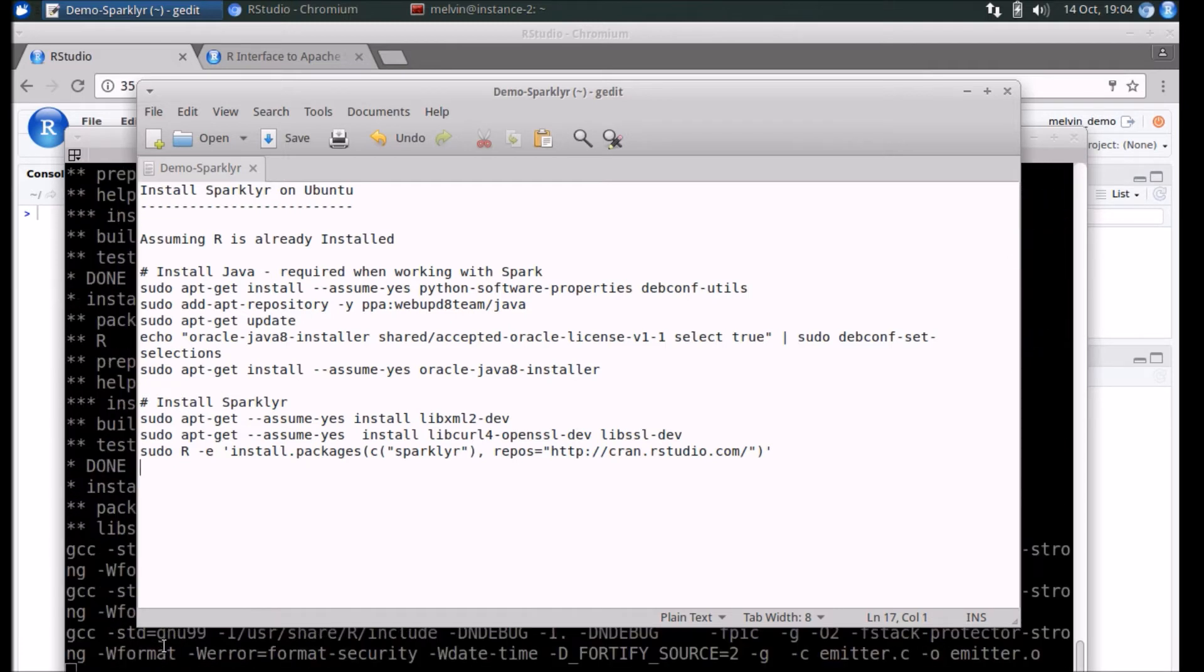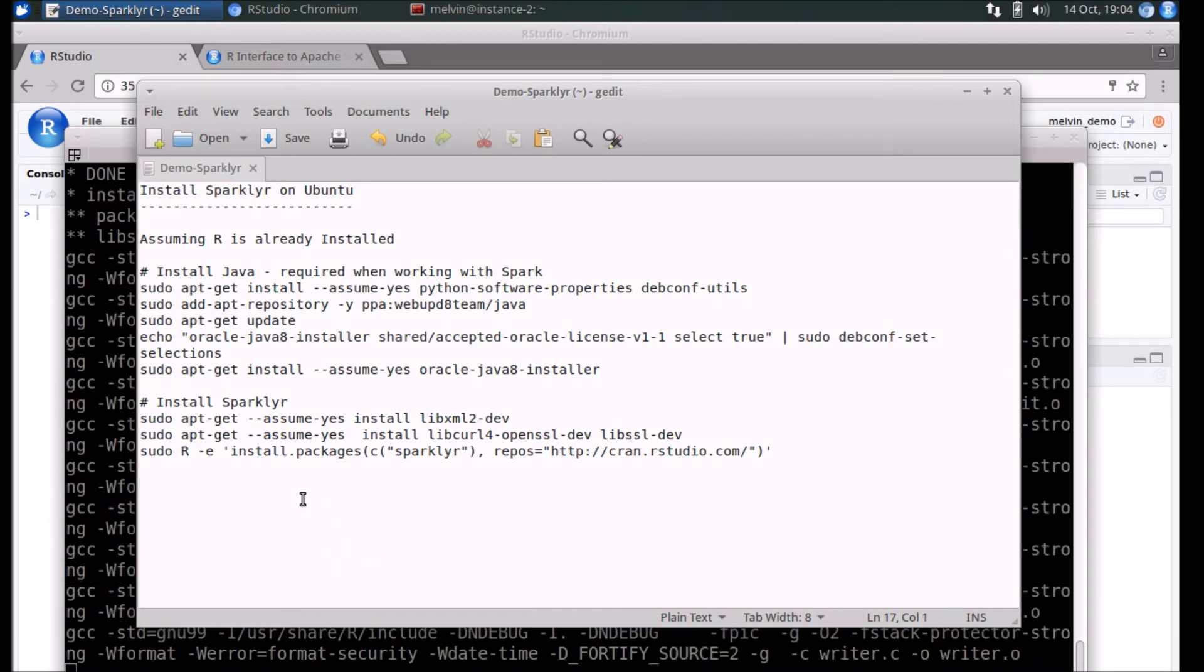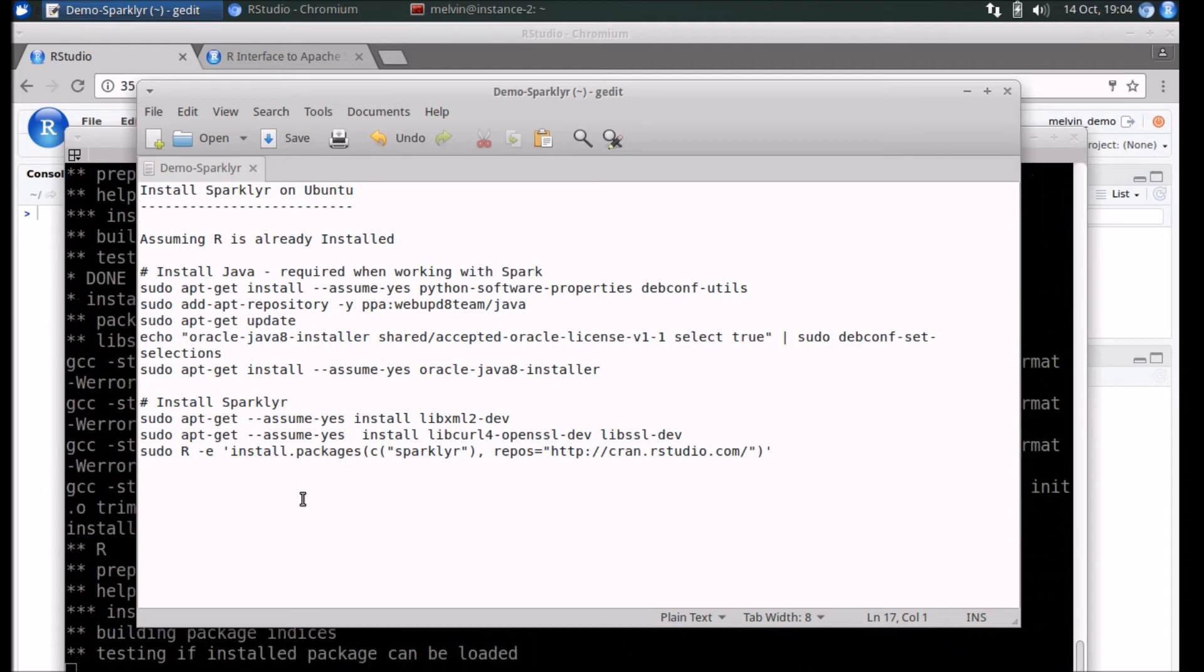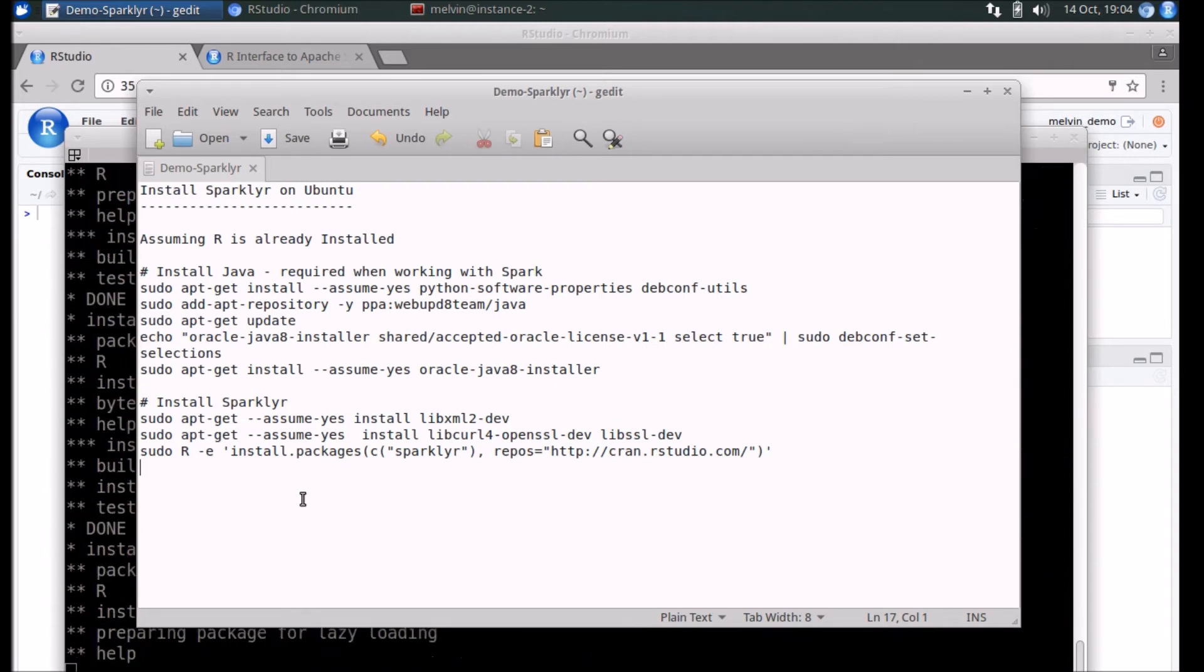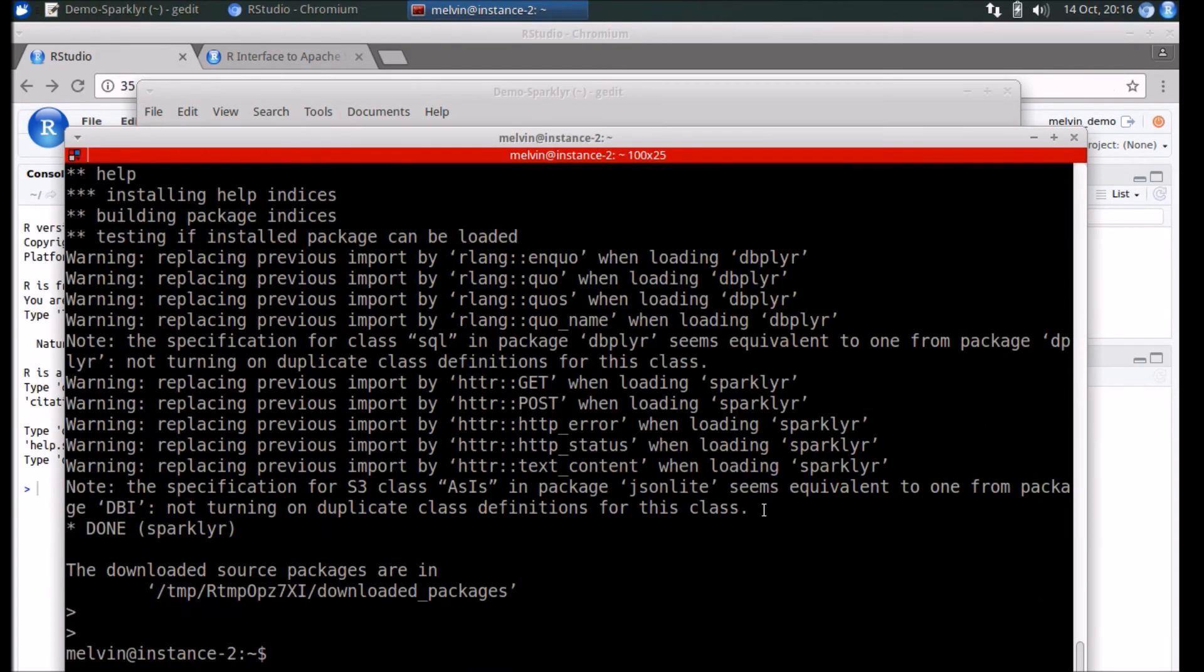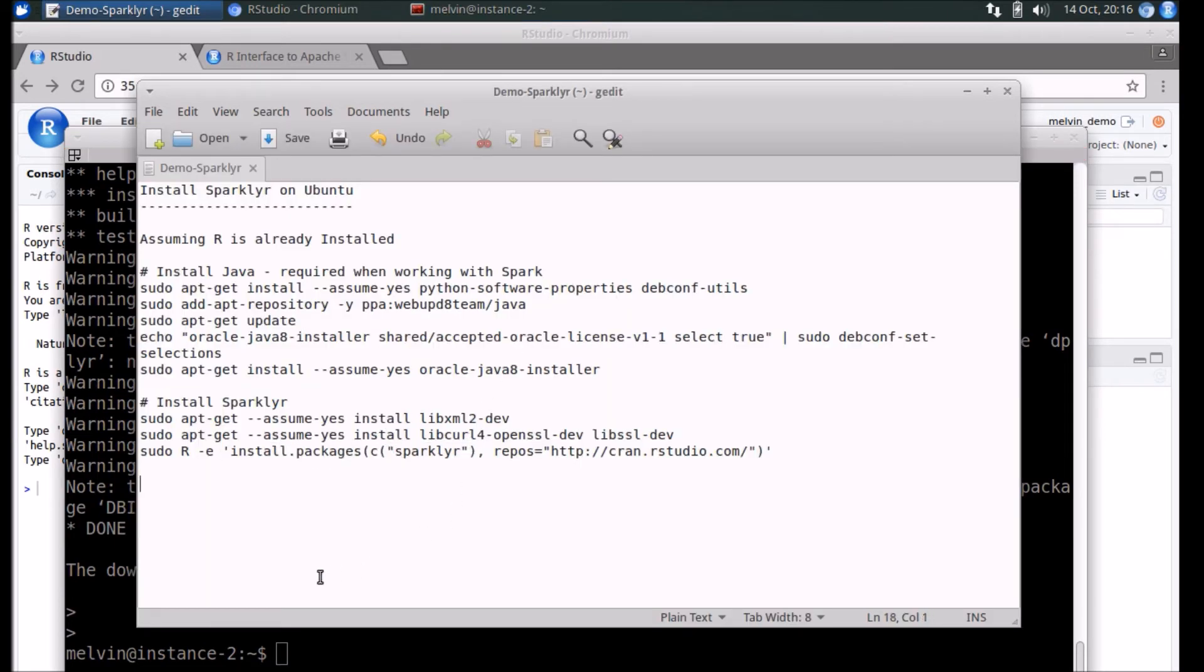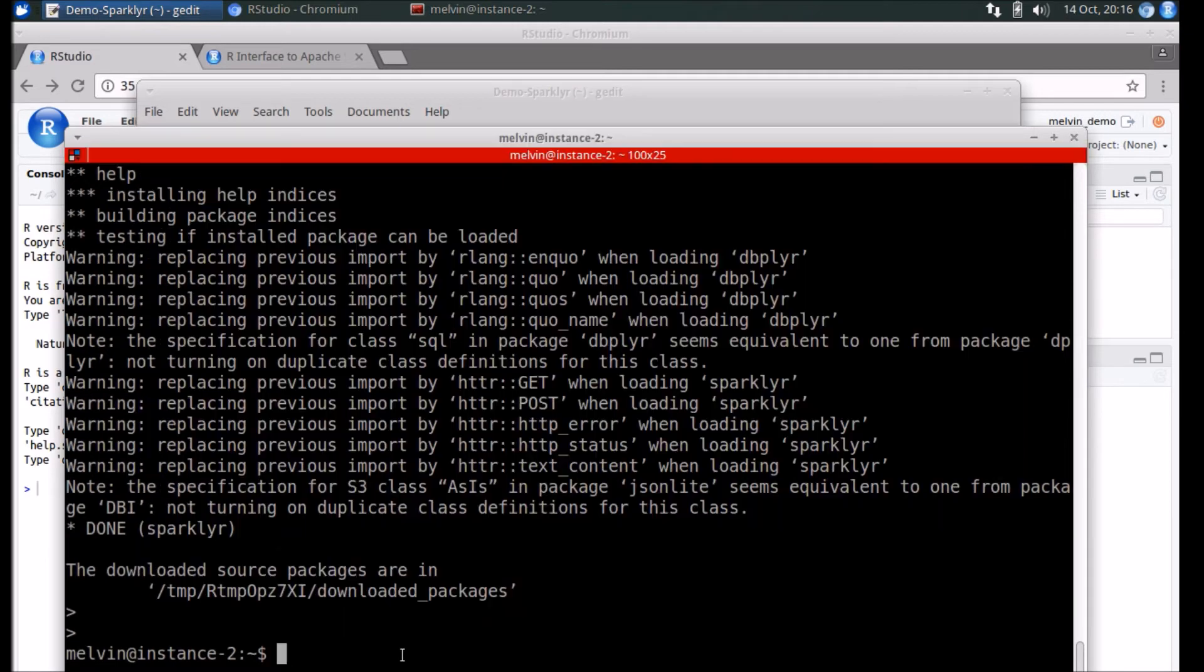We'll resume the video once that's done. So it looks like the last step, which was installing the Sparklyr package, has completed.